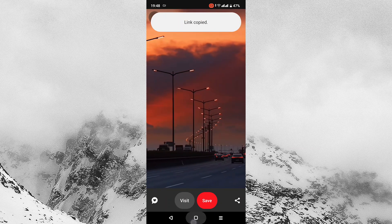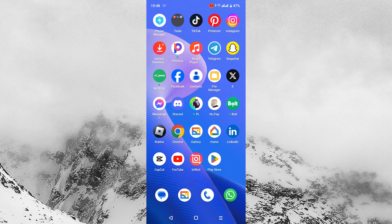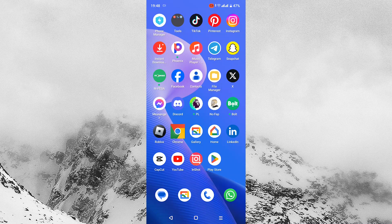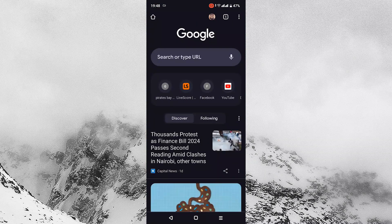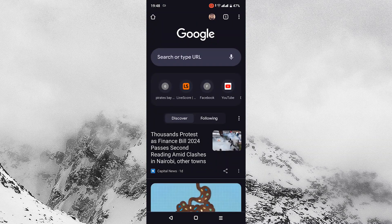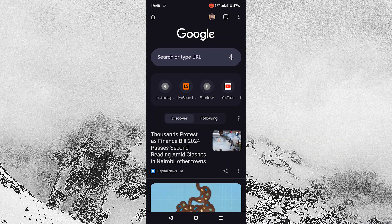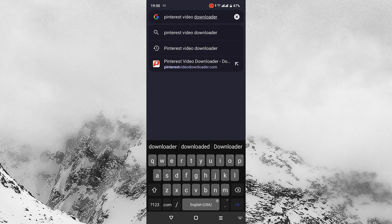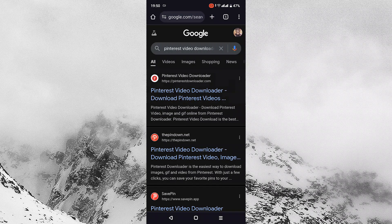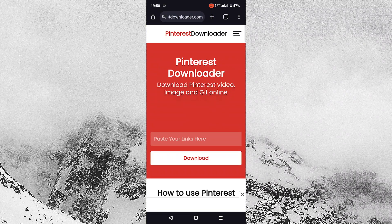Exit the Pinterest application and open any web browser of your liking, which in my case I will be using Google Chrome. On the search bar, type Pinterest video downloader and press enter on the keyboard. A search result will appear. Then tap on Pinterest downloader.com.